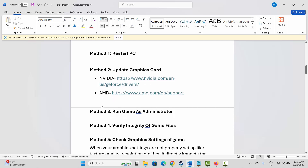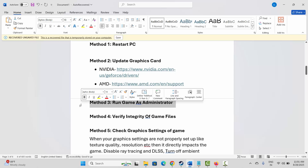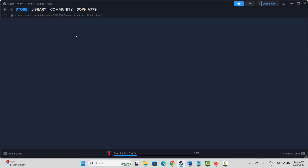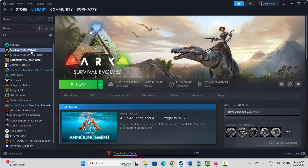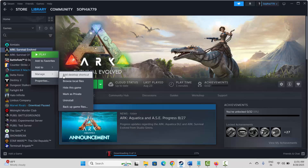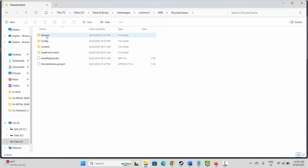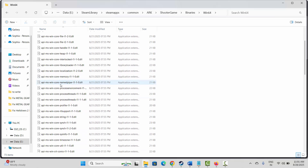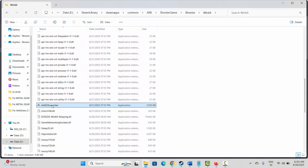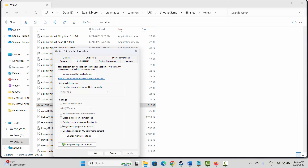Next is to run the game as administrator. Go to Steam, under the Library section, select your game, right-click on it, click Manage, then click Browse Local Files. This takes you to the game folder. Right-click the game executable, click Properties, then Compatibility, and check Run this program as an administrator. Hit Apply and OK. You can also try enabling compatibility mode for Windows 8 or Windows 7.